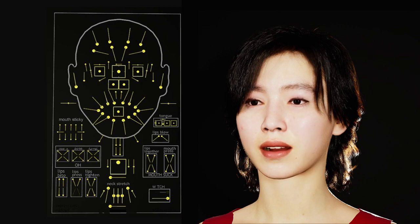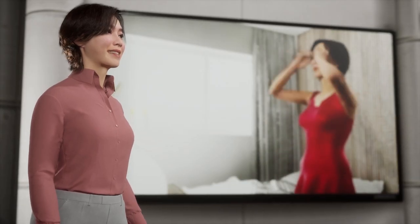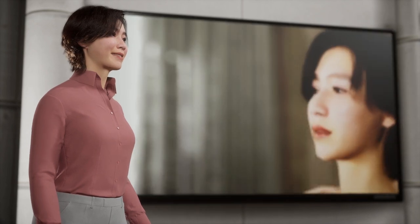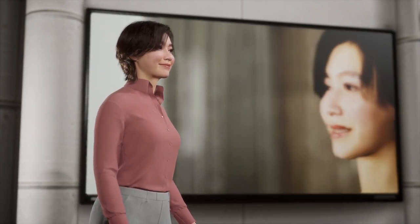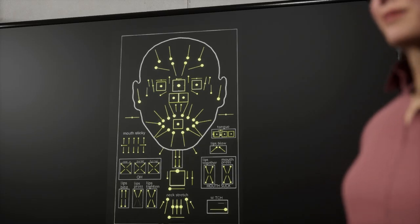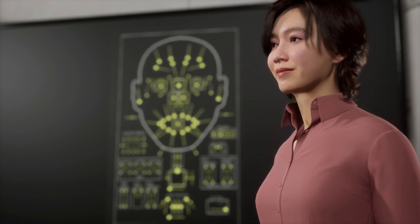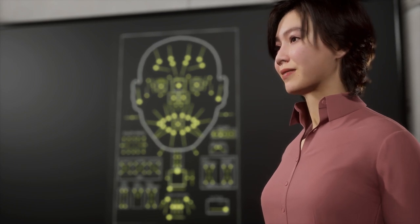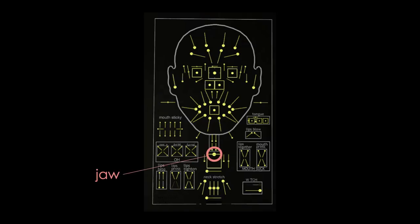And today I'm going to show what controls I used to animate my face. The face control rig board has many controls, but because it was a short movie, the controls I used were limited.